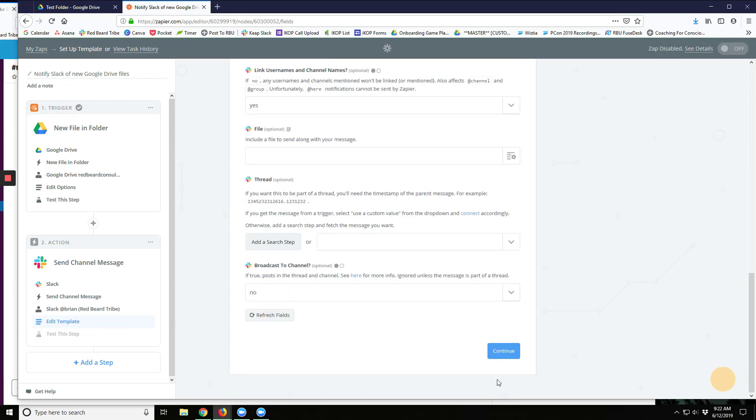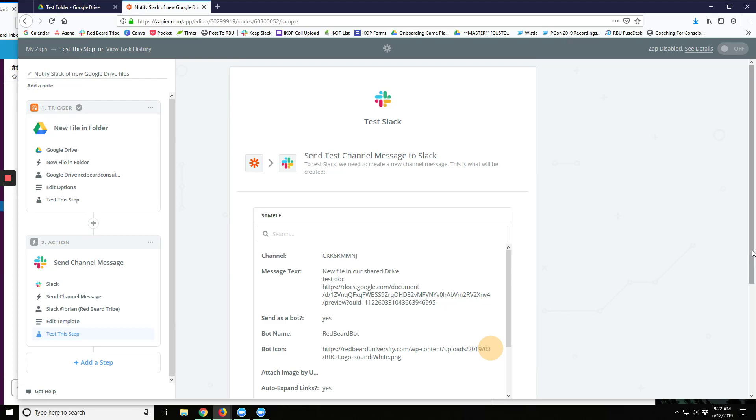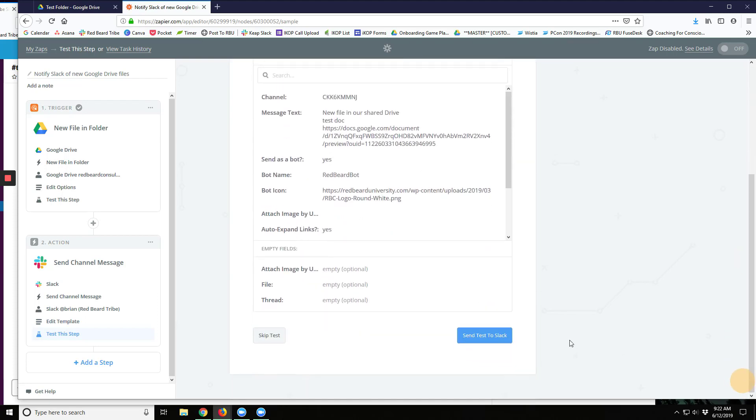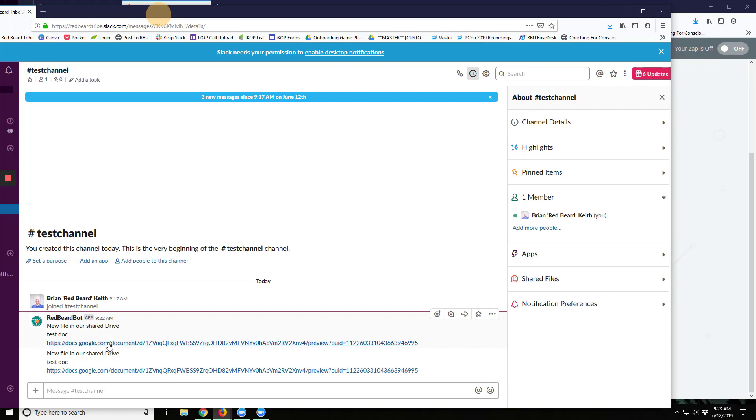When all that's done, I'll click on Continue, and it will say, do you want to send a test? And I'll say, oh yeah, I do. And I can see here my test is now showing up in Slack.